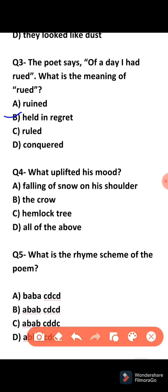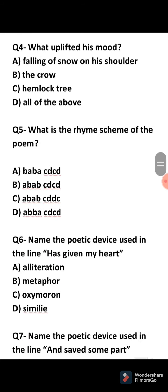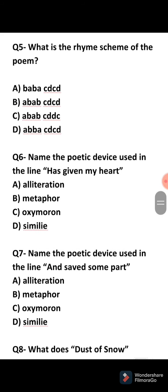Fourth question: What uplifted his mood? The right answer is the falling of snow on his shoulder. When the dust of snow fell on the poet's shoulder, the mood of the poet changed.